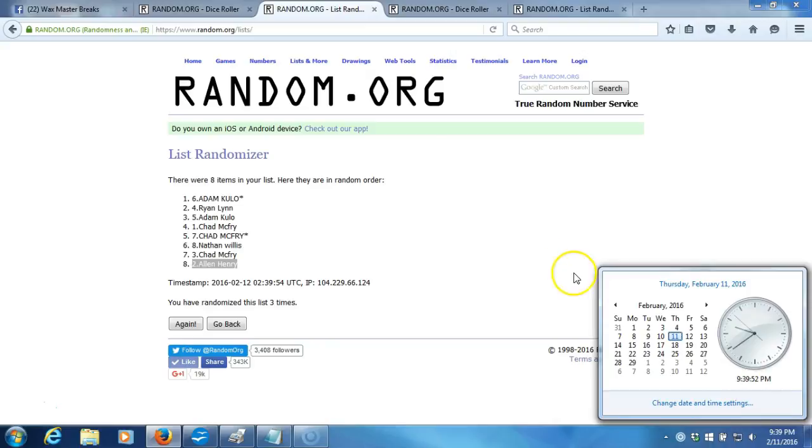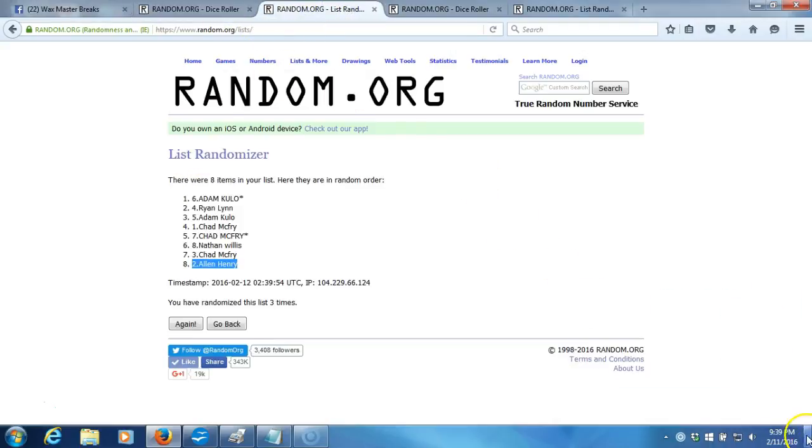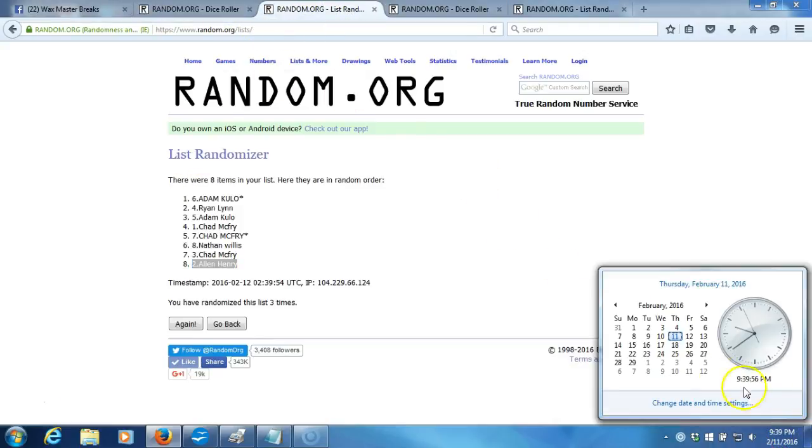Timestamp is 9:39 p.m. Eastern Standard Time. Our dice roll is a four. This will be our fourth time. Again, there's timestamp. 9:39 p.m. About to be 9:40, right? Now, here we go.